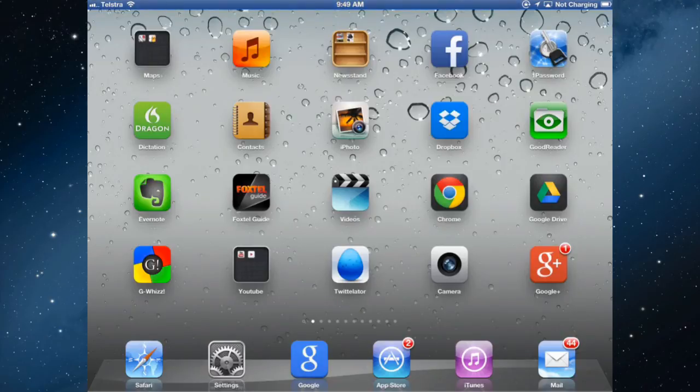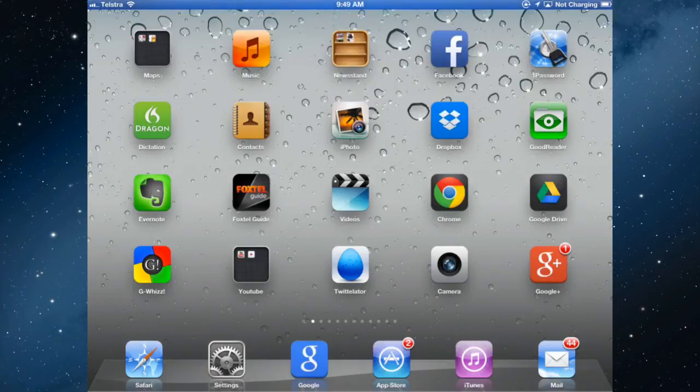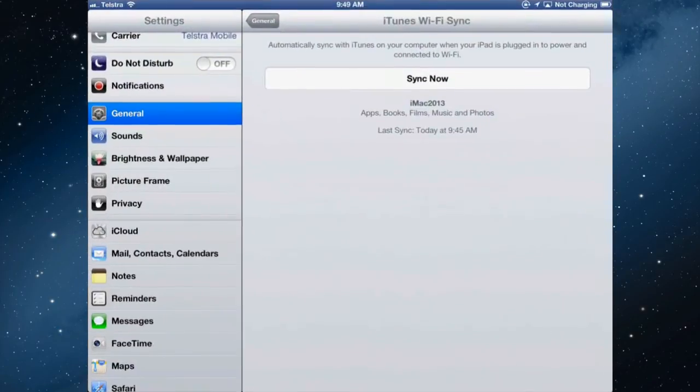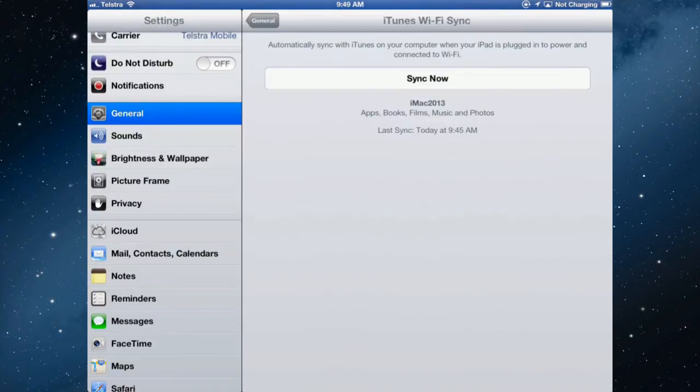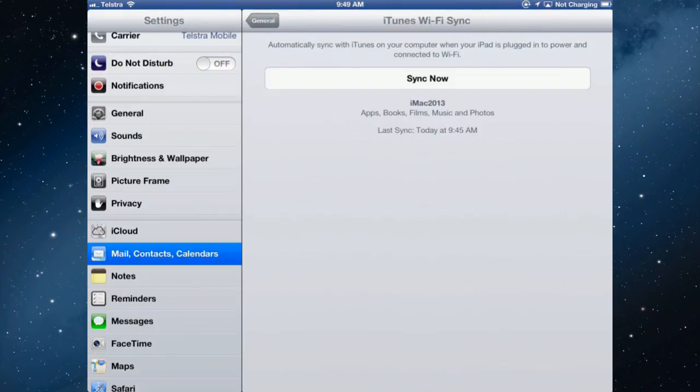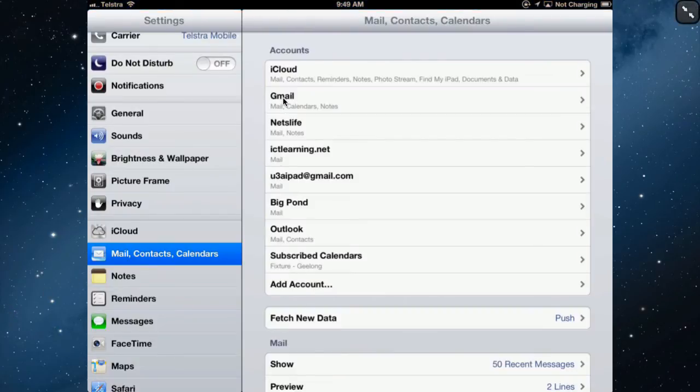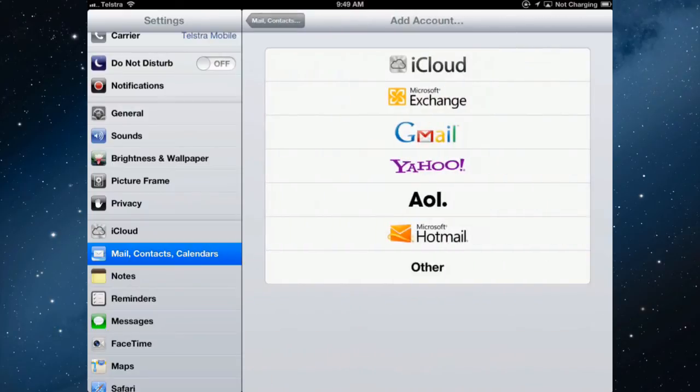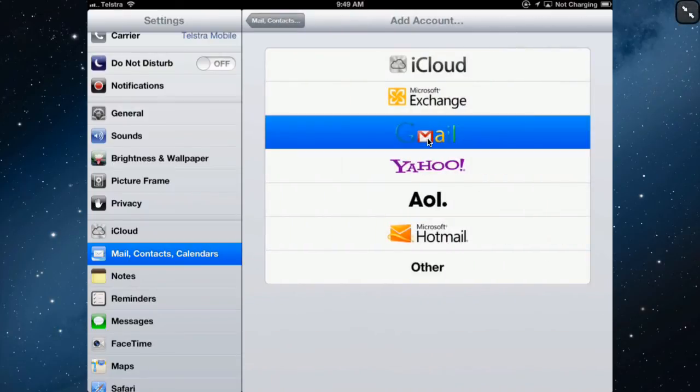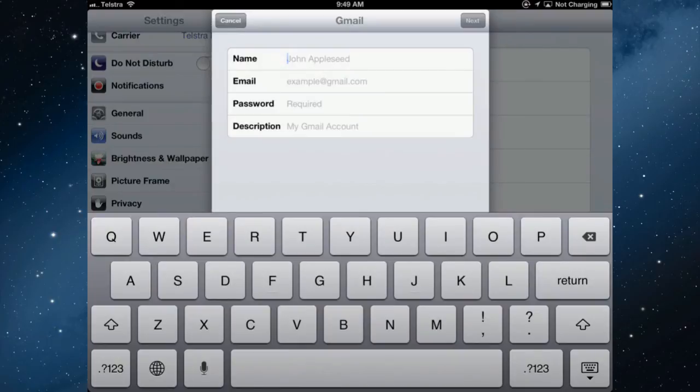Instead of using the syncing process in iTunes for contacts and calendar, I use the settings in mail. Because I've got Google contacts, Gmail, and Google calendars, in the mail contacts calendars section, I have an email account for Gmail. If you wanted to add a Gmail account, you just tap add account, Gmail, put in your Gmail address and password. It will set it all up for you.